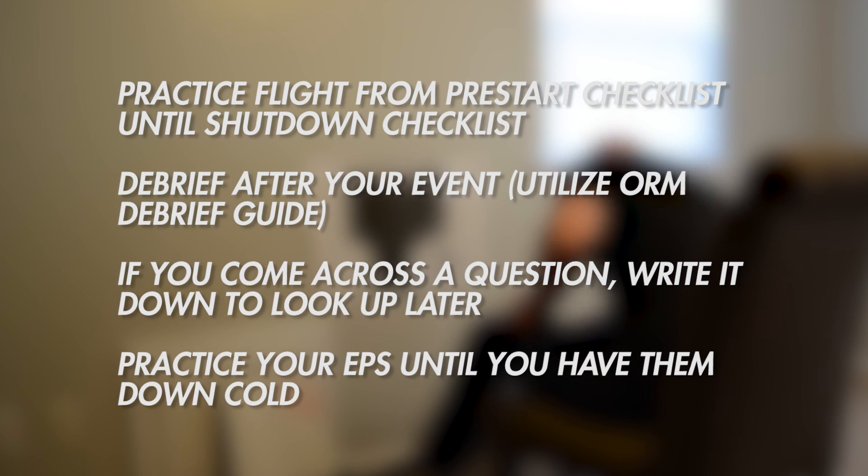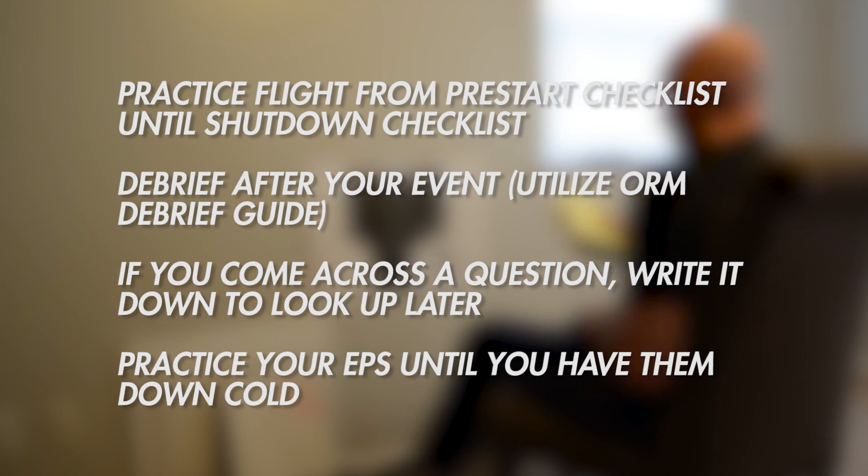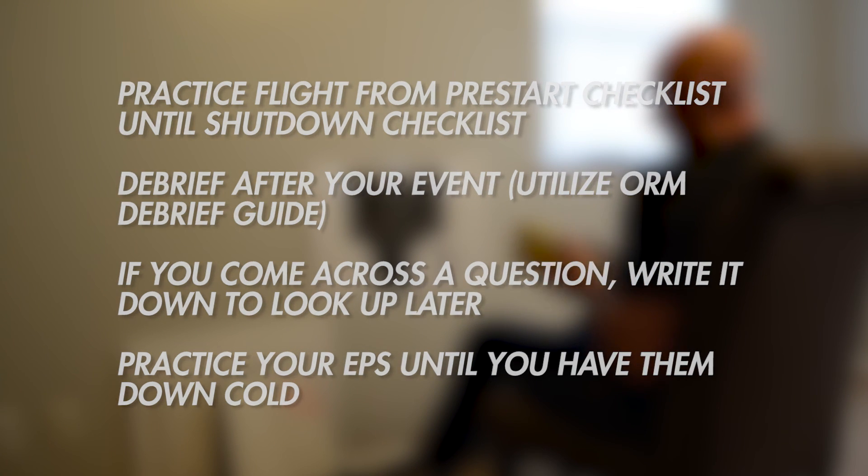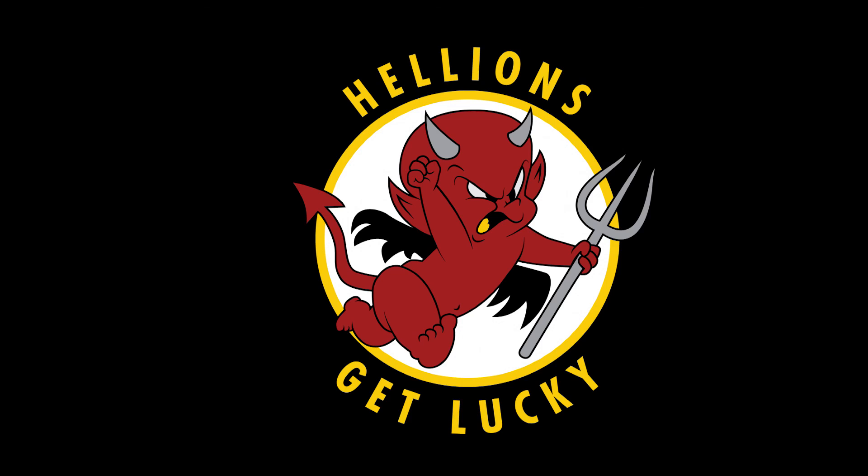With any questions about chair flying, come see your friendly instructor pilots at HT28. Good luck and remember to have fun.